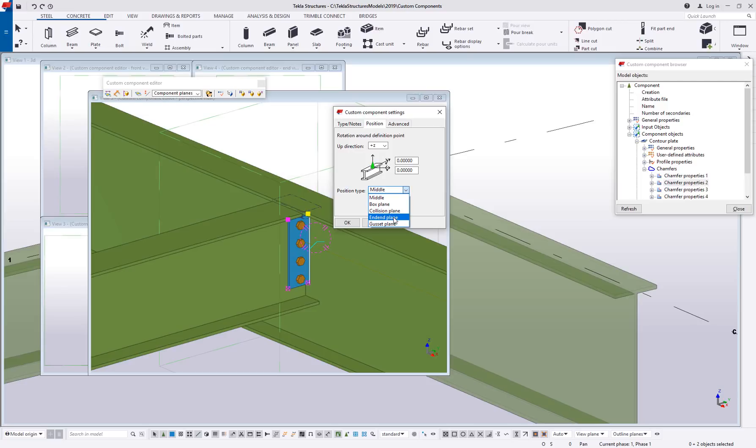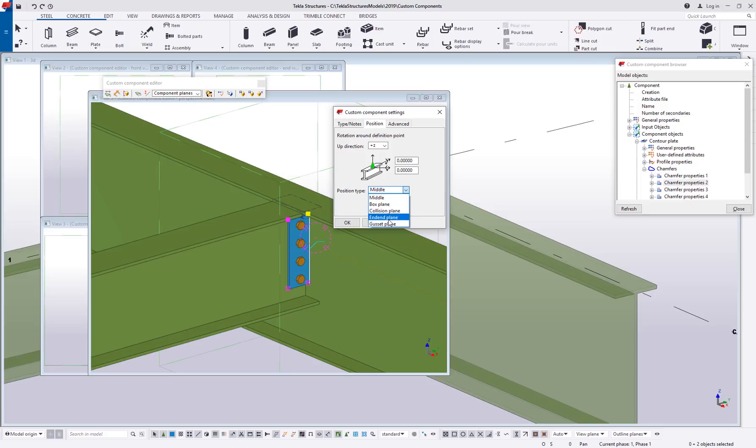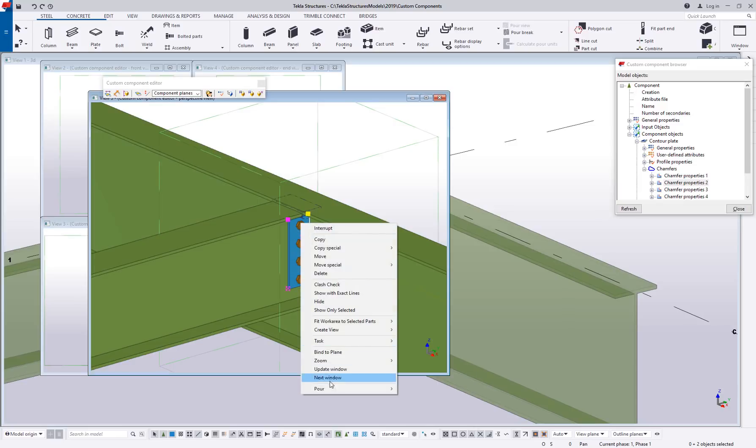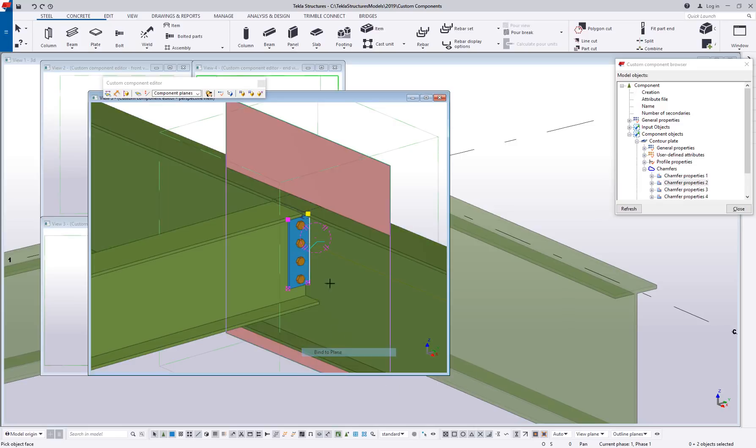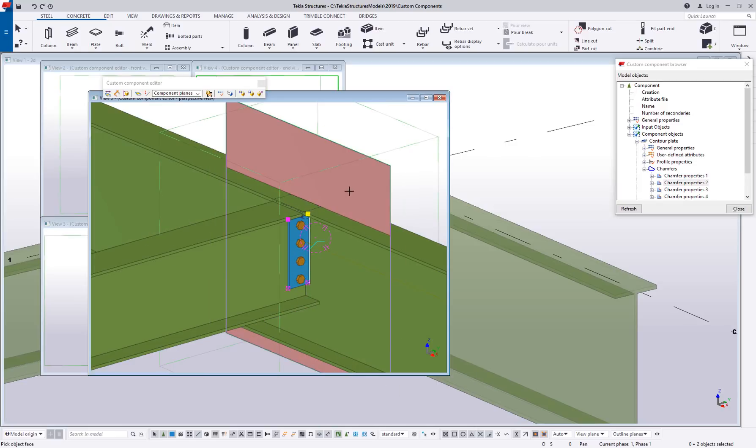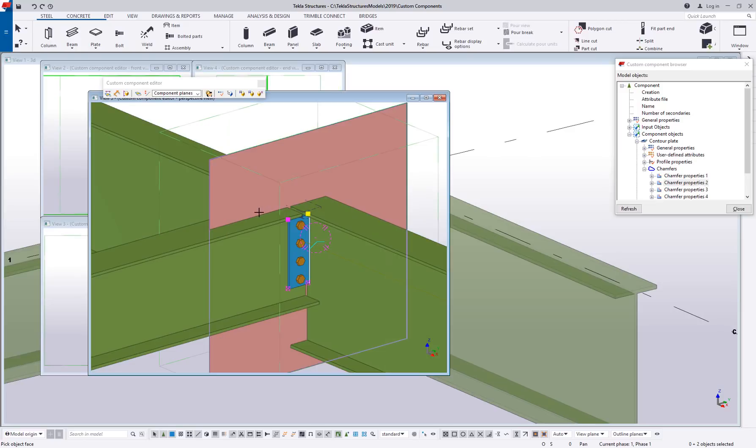An end plane is going to be for anytime you're creating a splice between two members that are running in line with each other. And then a gusset plane is when you want to create bracing that's going to have especially more than one secondary. This option when you define the custom component is going to change what you see when you do the component planes option and try to bind your handles. So that has a direct correlation on which planes you see here to bind to.